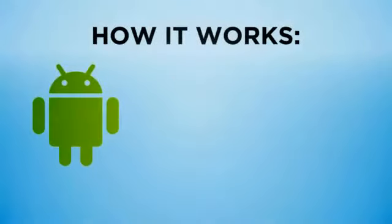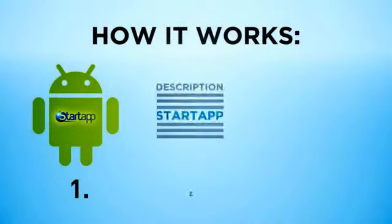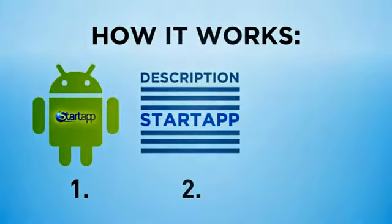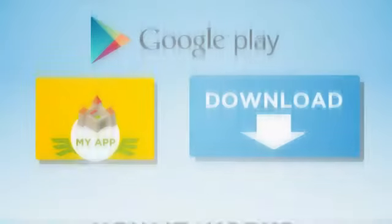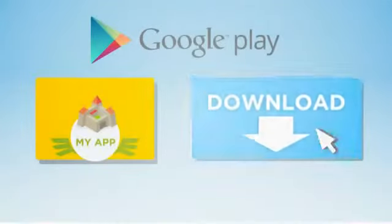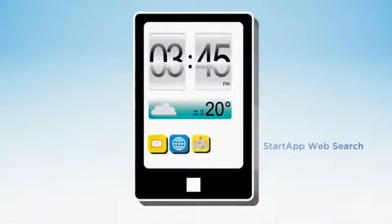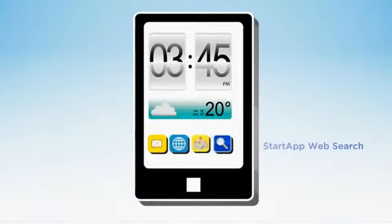How does it work? Simply take 5 minutes to integrate our SDK, add text mentioning us in the app description, and publish it on the market. Users downloading your free app will also receive a new icon pointing to our web search.